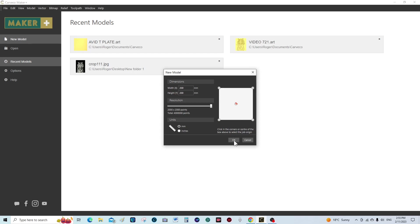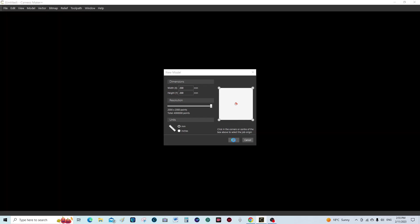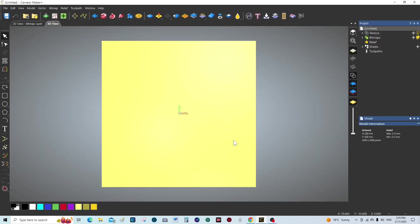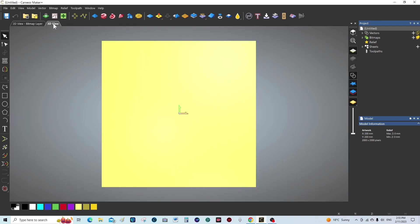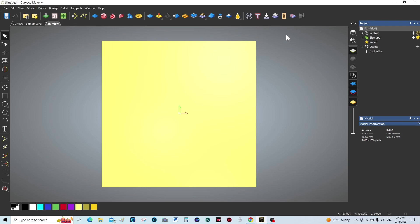So we press OK and this is the 3D screen. The 2D screen is here, but we're going to be working solely in 3D and using some of the 3D manipulating tools.